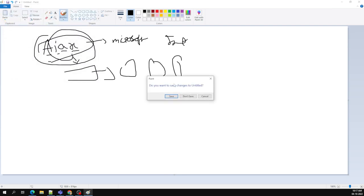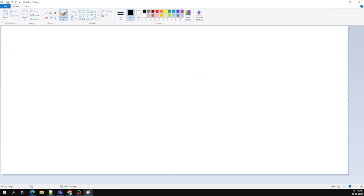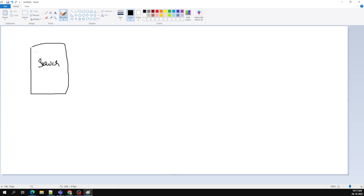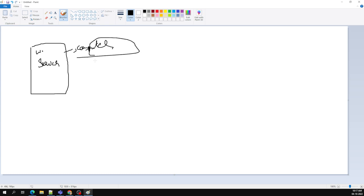Let's try to understand how the web actually works. Here we have a server. A server is nothing but a computer — don't think that a server means something special. It's a computer only.